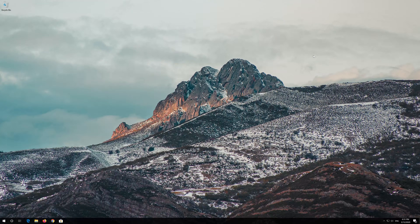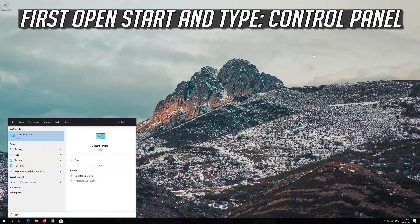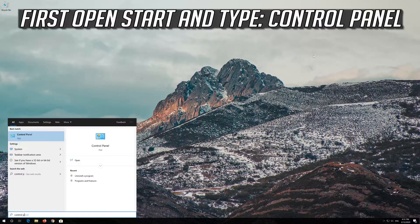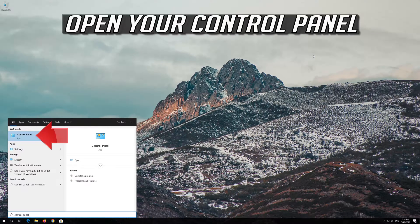If that didn't work, first open Start and type Control Panel. Open your Control Panel.